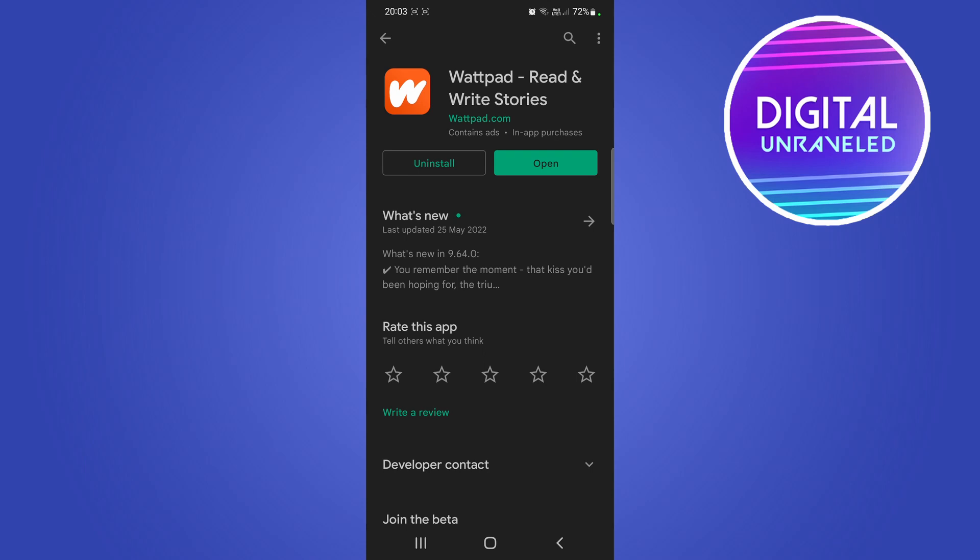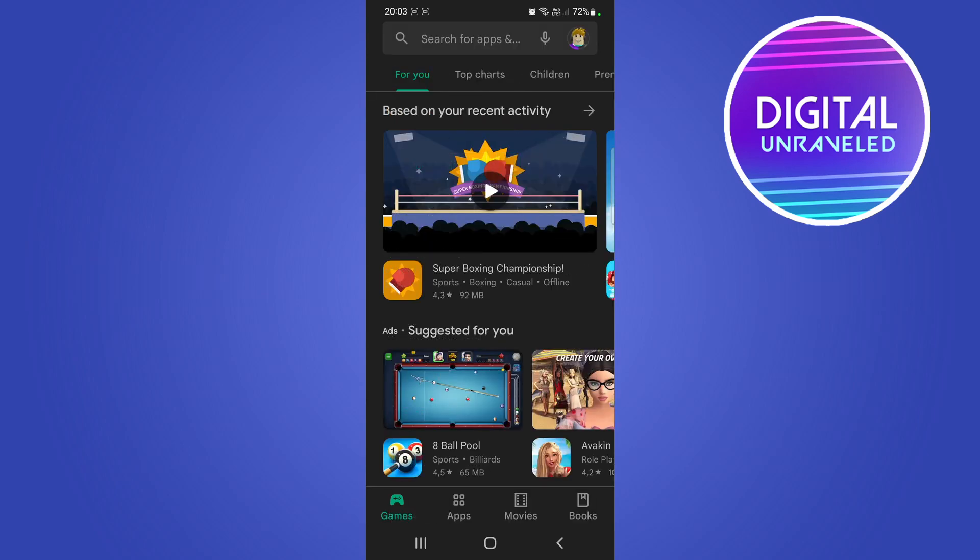Now if that seems a little bit tedious and you don't want to go in every single time and manually update the app, what you can do is just go back to the home page of the Google Play Store.